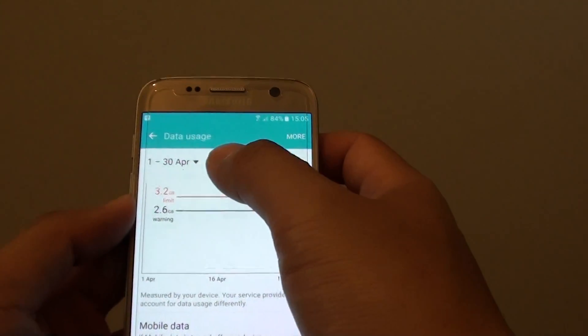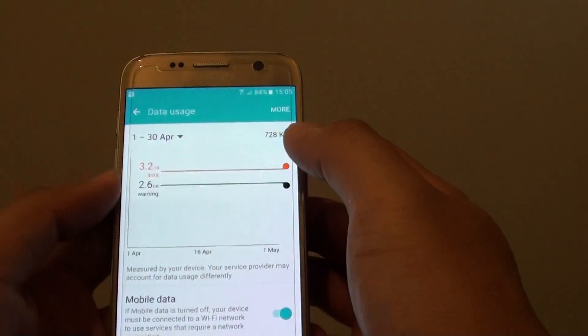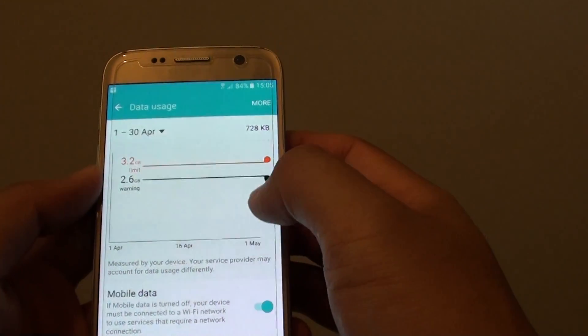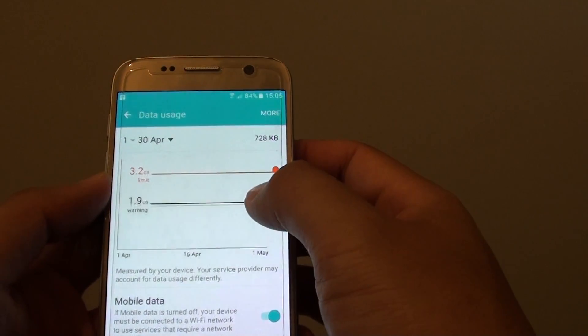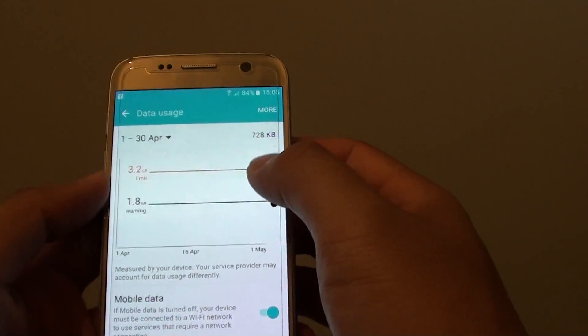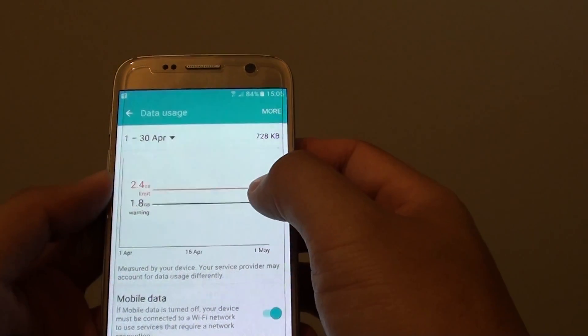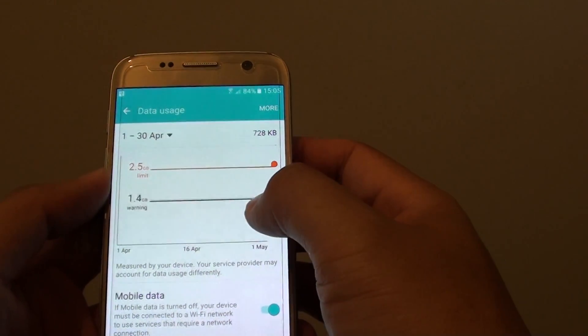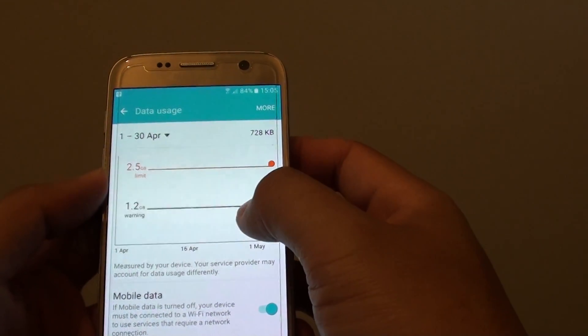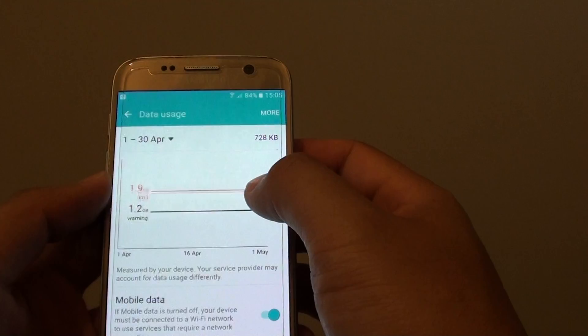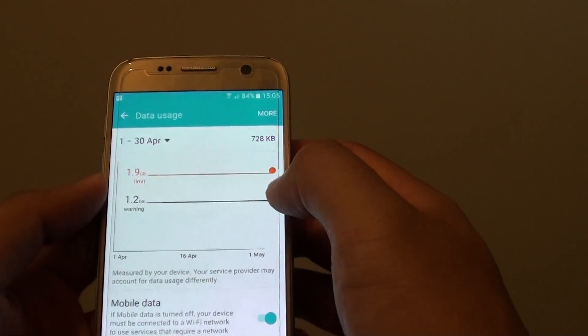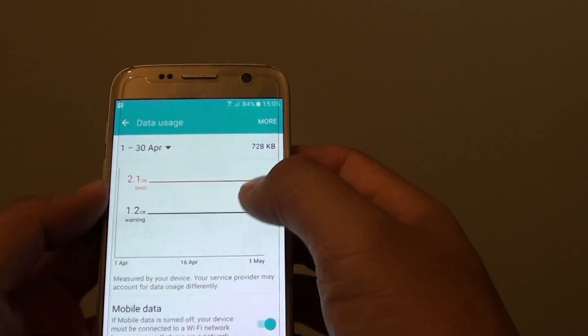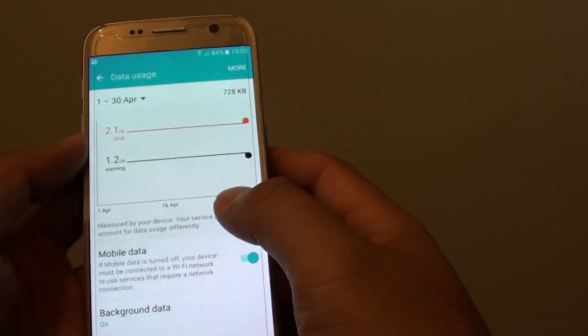And that's how you can monitor your data usage. You can also use the bar here to limit the amount of data you can use each month — more on this in the next video.